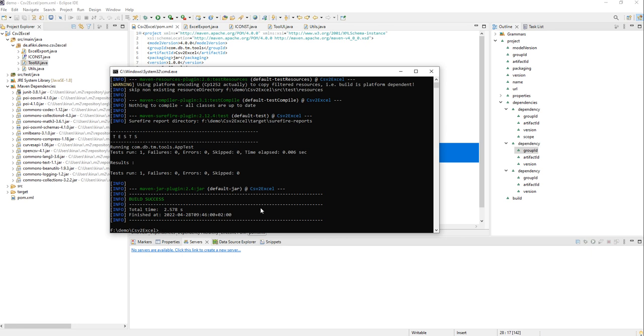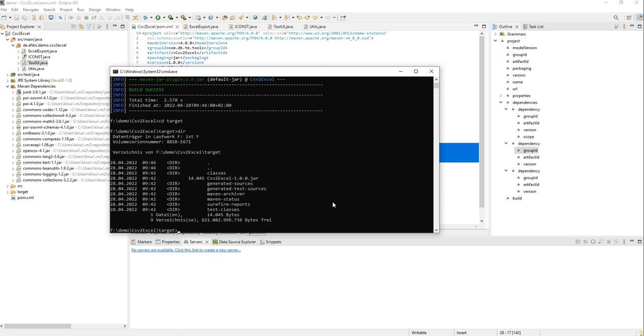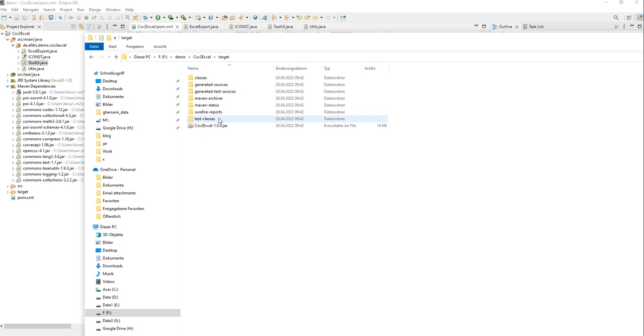So my package now is created. Let's take a look into the target. You can also see that here my jar file has been created.